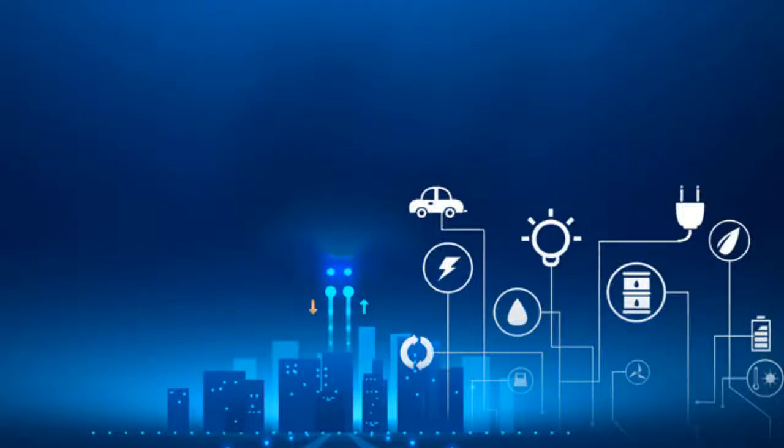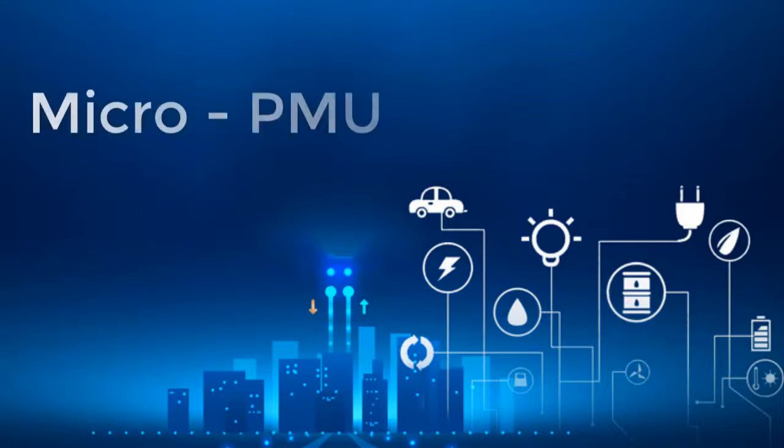Hello and welcome. In this video, I will disclose the design and method for synchronized phasor measurement device for power distribution system, aka micro-PMU.